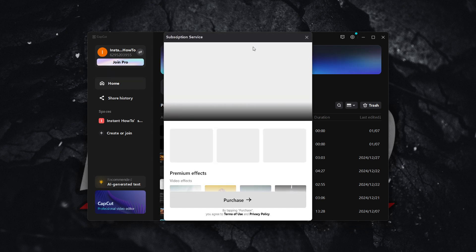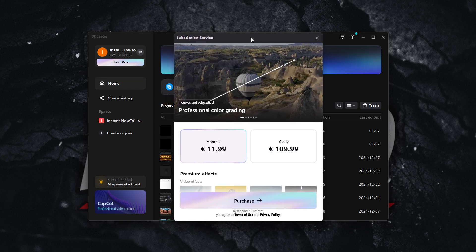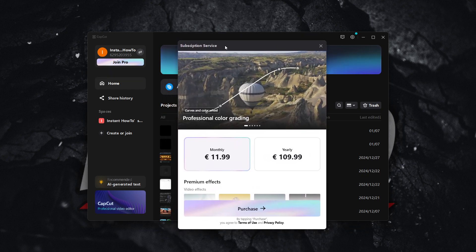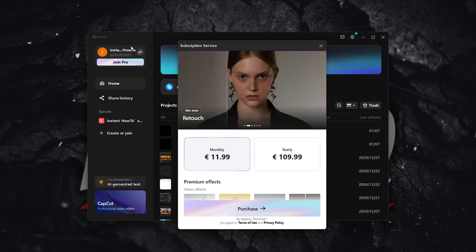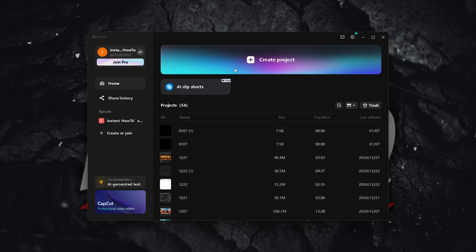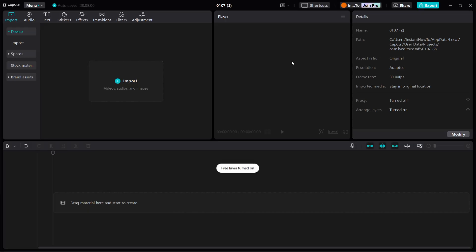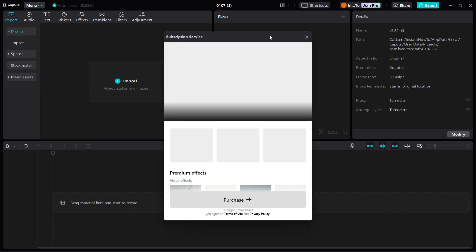So when you click this, you will see this pop-up window. If you are in the main menu, you can click this button, Join Pro. Or in case you are inside the editor and you're actually creating a project right now, you can click Join Pro up here at the top, again next to your username. Once you click it,